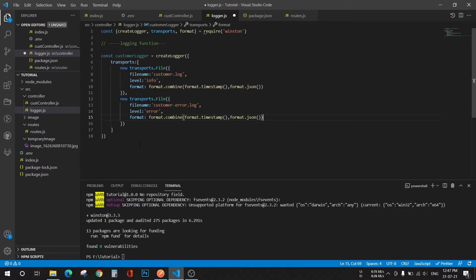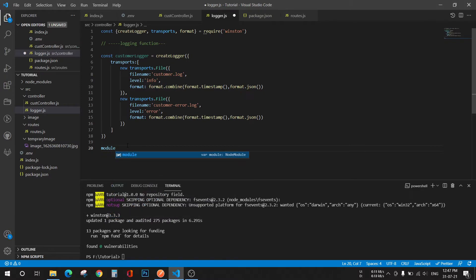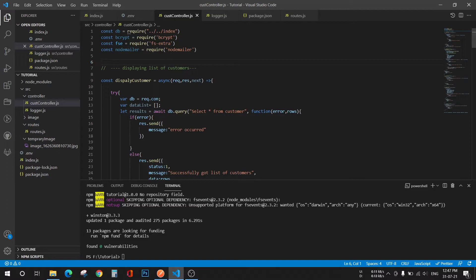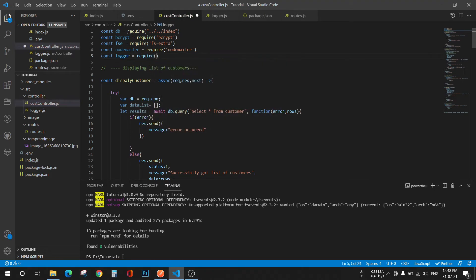Fine, now let's export this function. Okay, save it. Go to your customer controller and import that function here: const logger equals to require and that file.